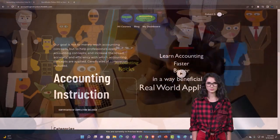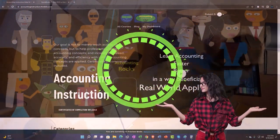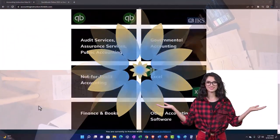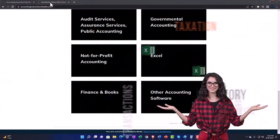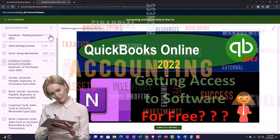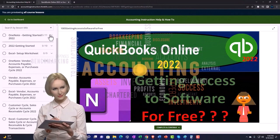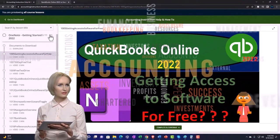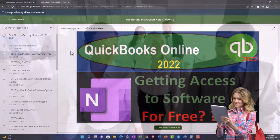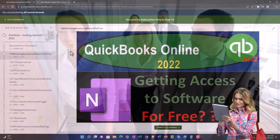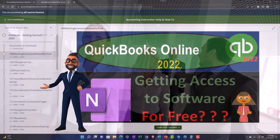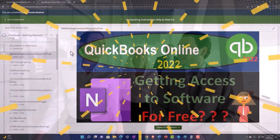Support accounting instruction by clicking the link below, giving you a free month membership to all of the content on our website, broken out by category and further broken out by course, each course organized in a logical, reasonable fashion making it much easier to find what you need than on a YouTube page. We also include added resources such as Excel practice problems, PDF files, and QuickBooks backup files when applicable.